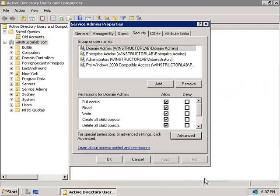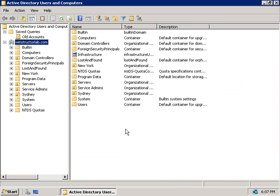We'll click on OK. And OK again. And OK one more time. And now we have a service administrators OU where we can store all of our administrative accounts.